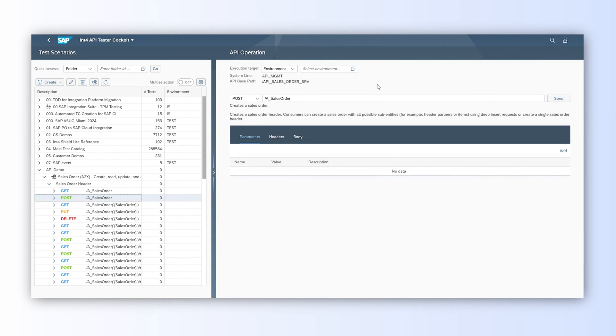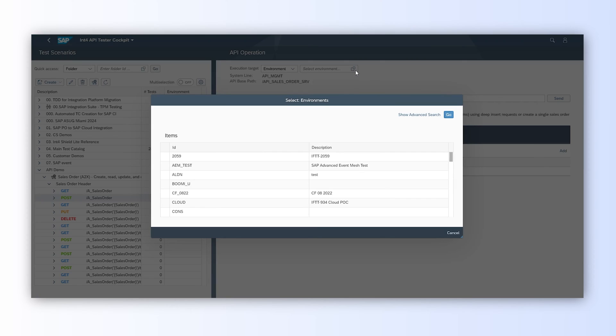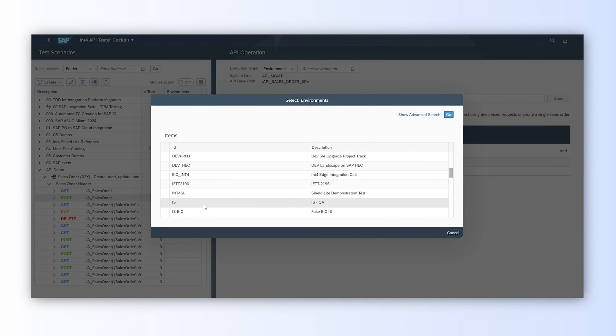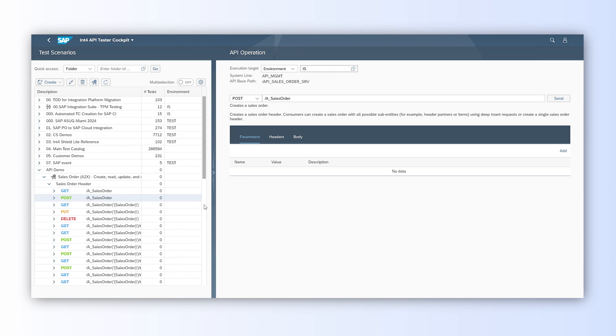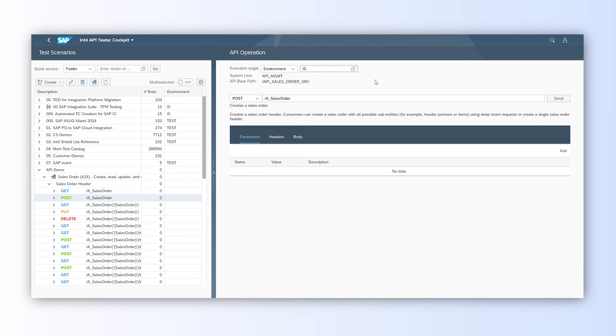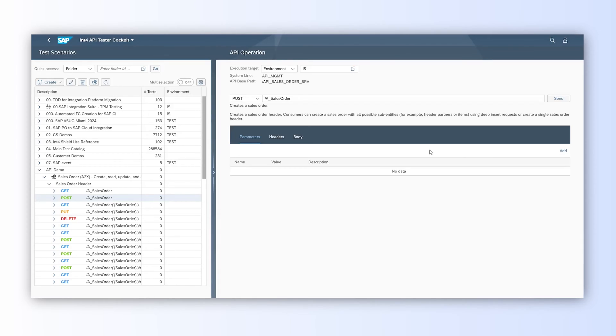We just need to select on which environment we would like to execute our call. Please remember that environment is our API runtime. As this is enterprise-level testing of the already defined API management instance in our company landscape, we don't need to care about server URL, paths, or credentials. All that is predefined for us.